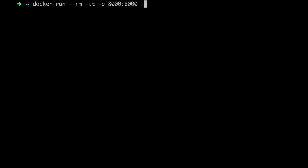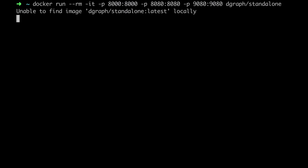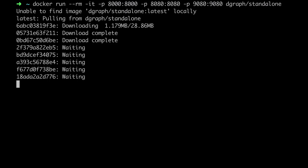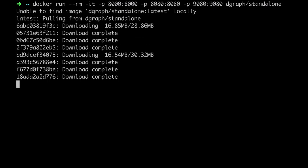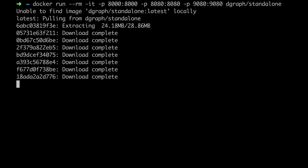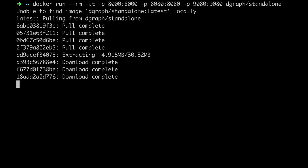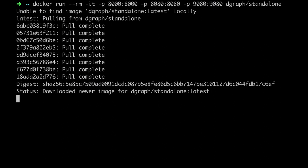Notice that we are exposing three different ports. 8000 for the web UI, 8080 for the REST API, and 9080 for the gRPC API. Now that our graph database is running, let's learn how to create a graph.